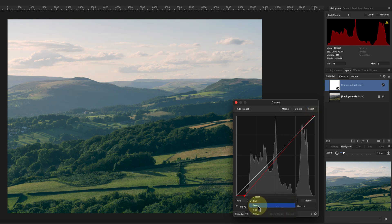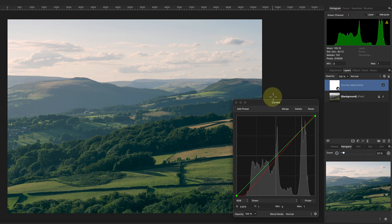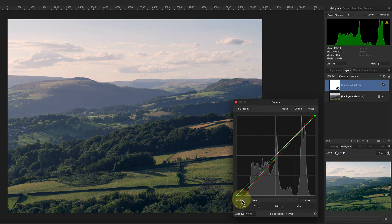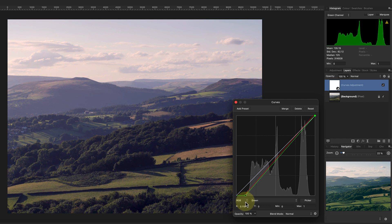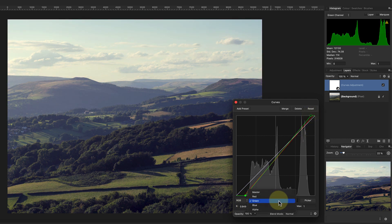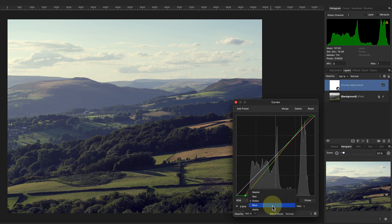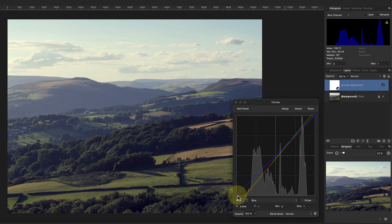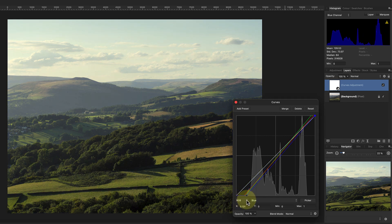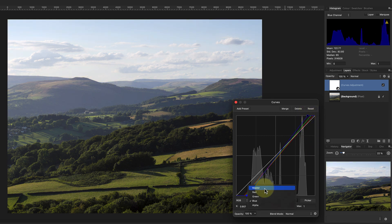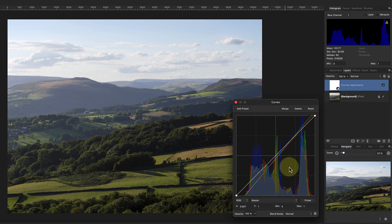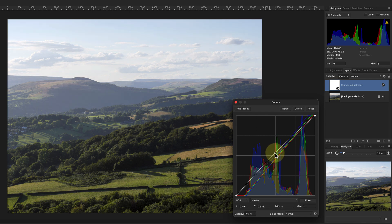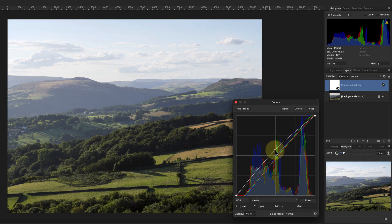Don't worry that it makes the colors in the image look odd, because we'll fix that when we've adjusted all three channels. Finally, let's change the blue channel. You can now see the colors in the image have been corrected and it's fixed the contrast at the same time. Then if we change back to the master channel, we can use that to adjust the image brightness.